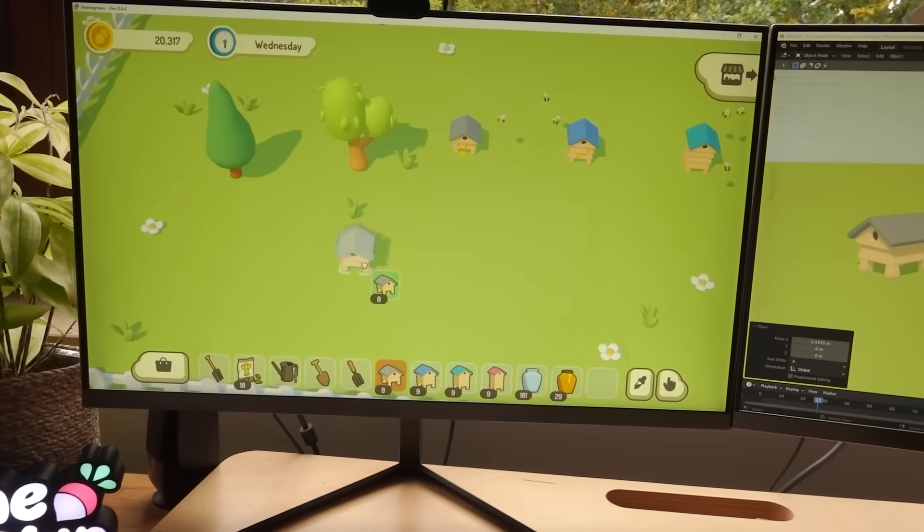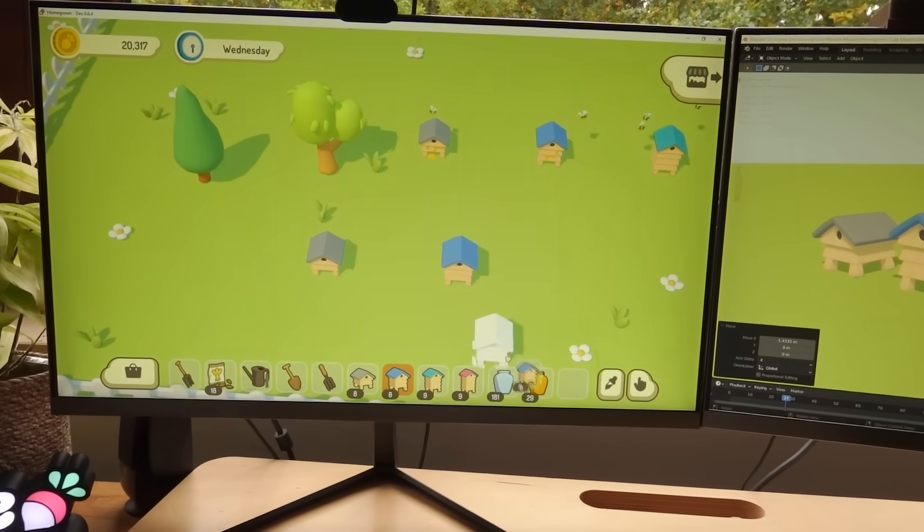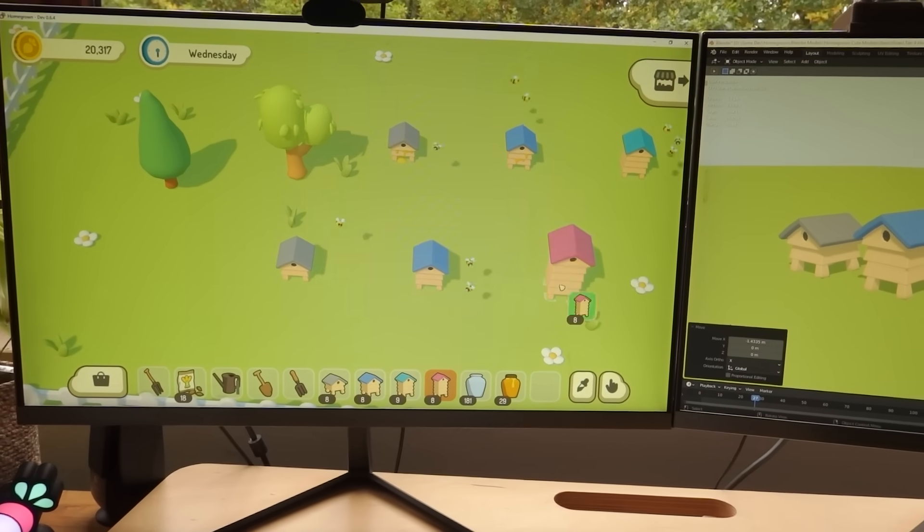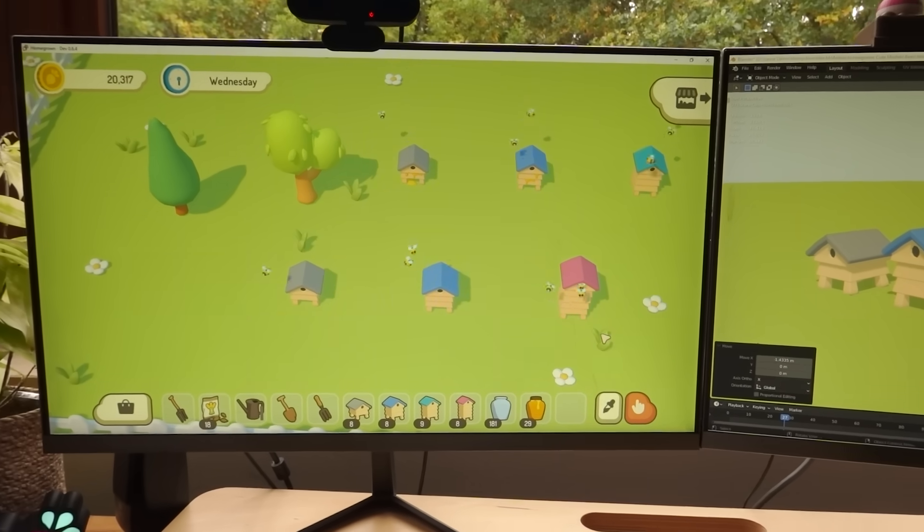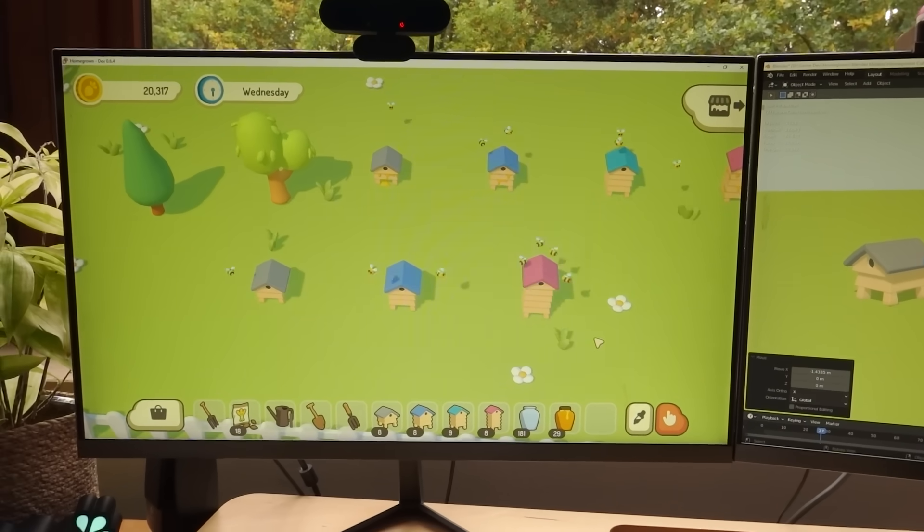And then currently, the higher tier hives spawn more bees in them, and obviously more bees means faster honey production.